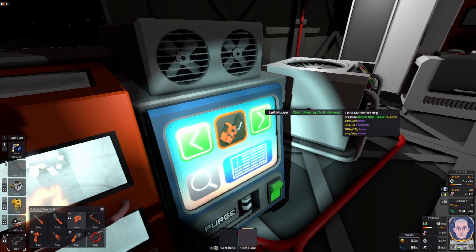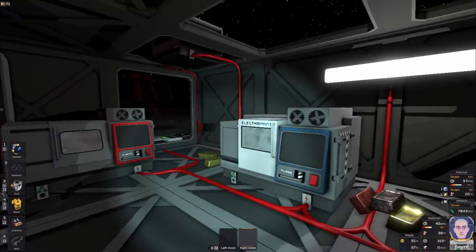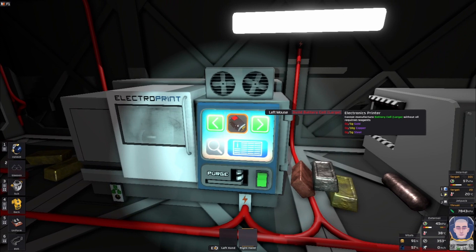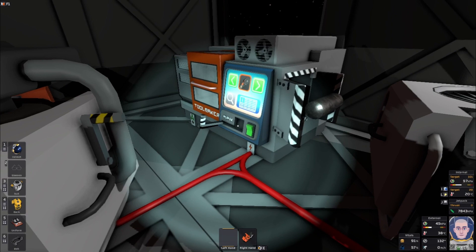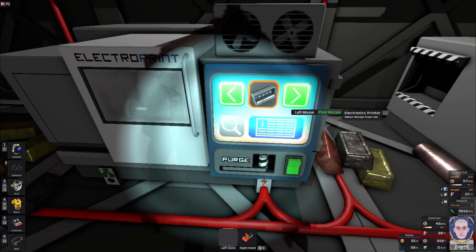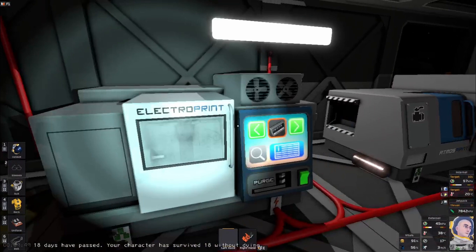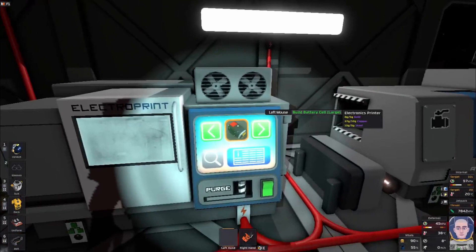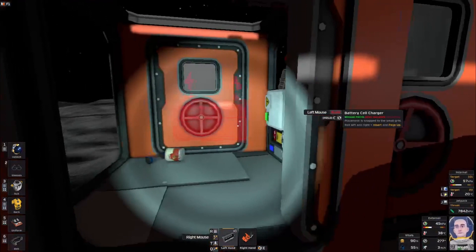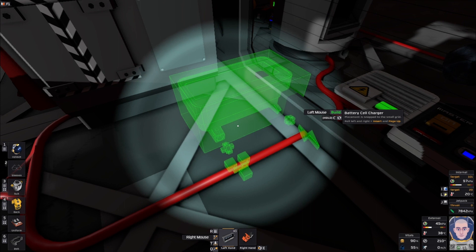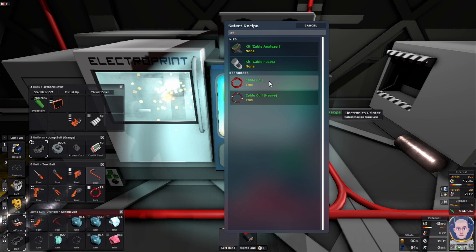There we have our heavy drill. Then what we want to do is go into our electro print and get a couple of battery large, or whatever steel we have left. While this guy is loud, we can also build us a kit charger, which is 10 iron, 5 gold, 5 copper. We'll print out two batteries. I don't know if I want to put that on the inside or outside - I can actually just put it right here. Then we want some cables.